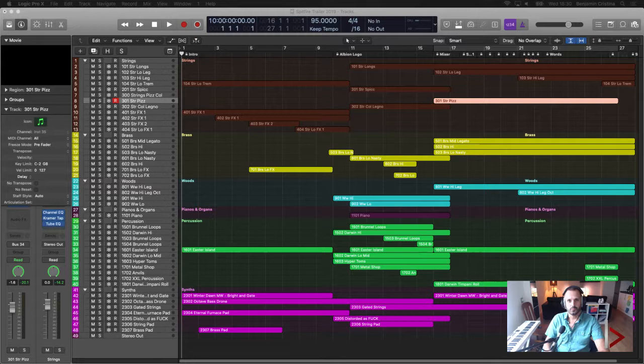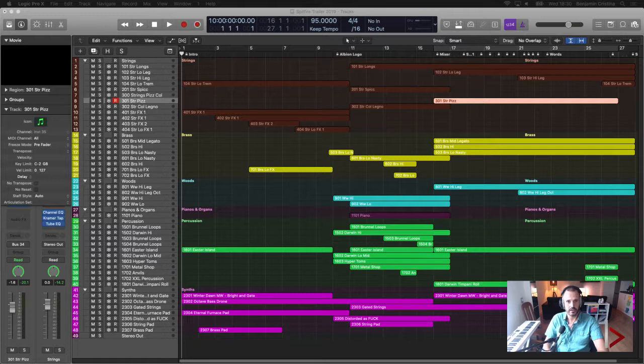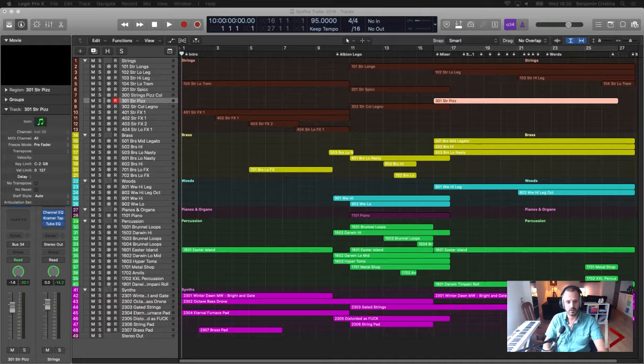Hello and welcome to another Logic Pro 10 training. For those who don't know who I am, I'm Ben — a composer, an Apple Certified Technician, and an Apple Certified Pro in Logic Pro 10. Last week I created a poll asking what you'd want me to cover during this week's live session, and quite a few people wanted to see how to use Logic Pro 10 in combination with video, and that's what I'm going to do today.